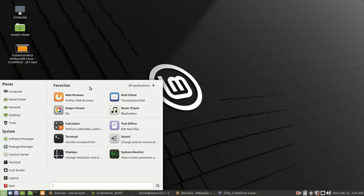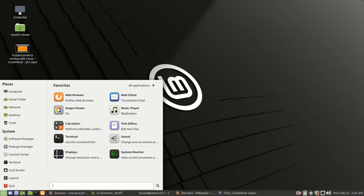Then we're going to come over here to All Applications. Now, this may be different, especially if you're using a different Windows Manager like I am. I'm using Matei. Some people might be using Cinnamon.